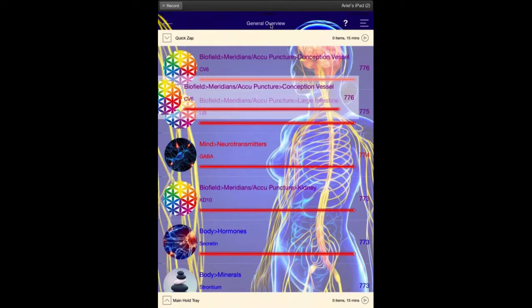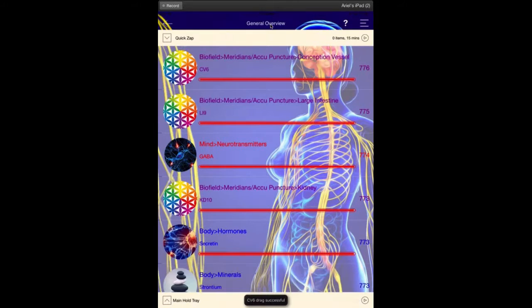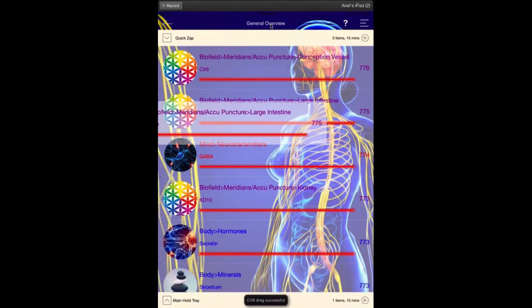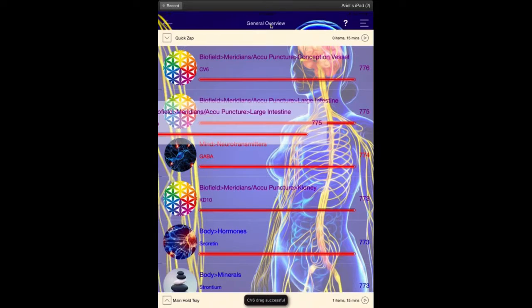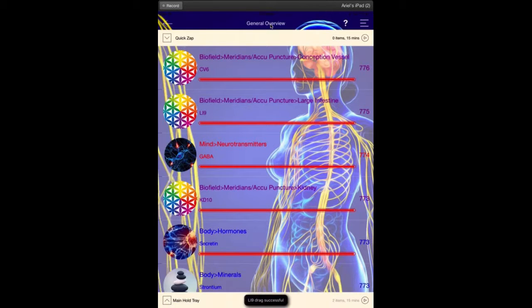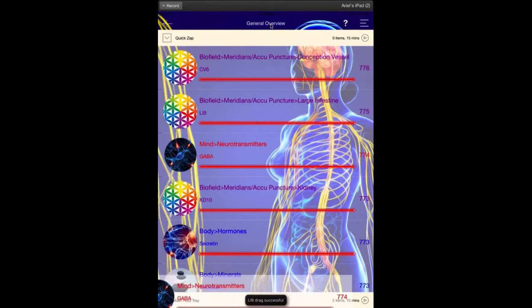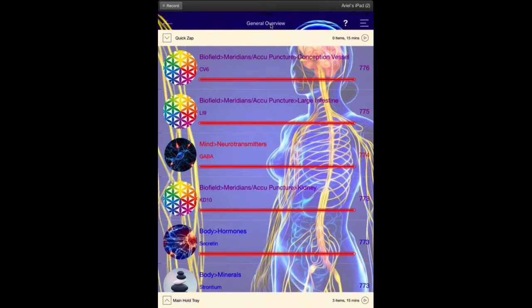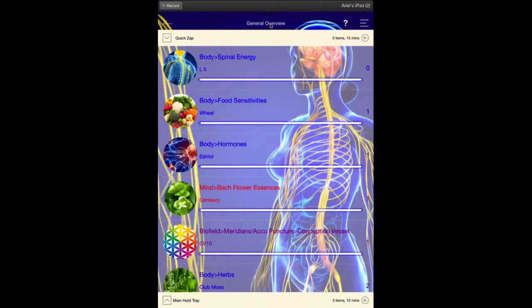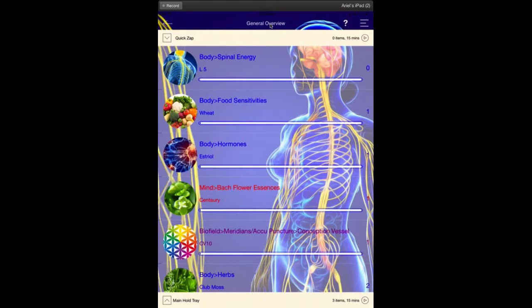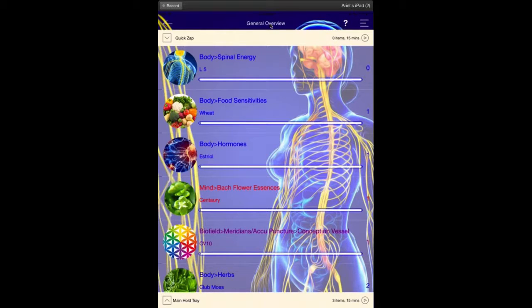It also allows us to go to the very frequencies that are the most out of balance, the ones that need to be harmonized the most. You can then tap up at general overview one more time, and it'll take you all the way down to the lowest numbers, and that's the other ones we want to look at because those are also the ones that are out of balance.